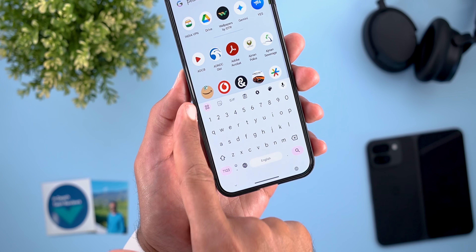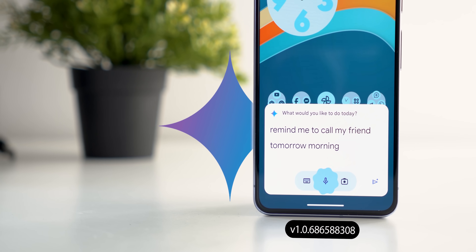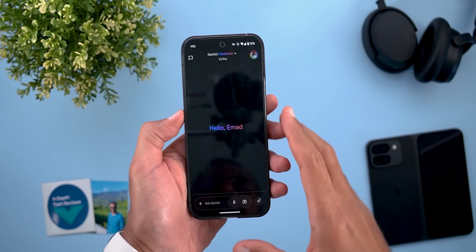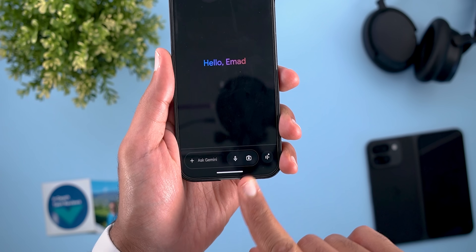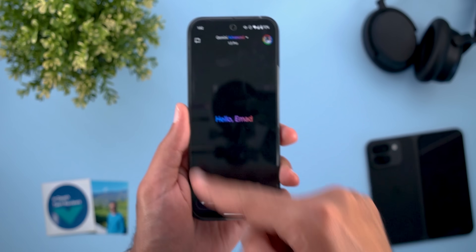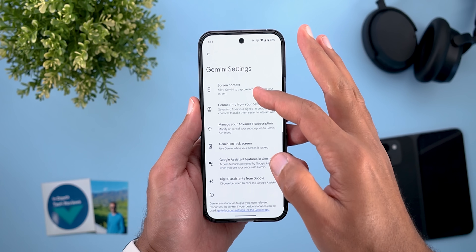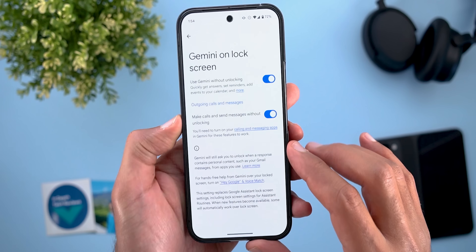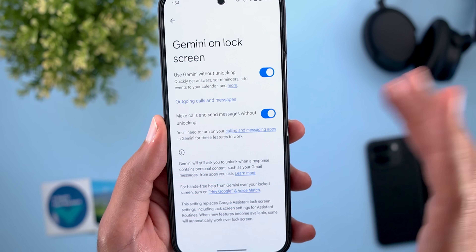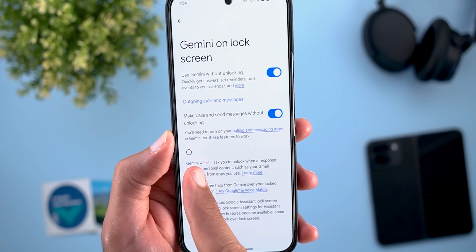Now let's talk about Gemini with three new changes. The first is an updated dark theme — the camera and mic buttons no longer use an accent color but are completely dark to match the app background. The second change is under Gemini Settings: on the Gemini lock screen you'll find a new toggle called 'Make calls and send messages without unlocking,' which requires your calling and messaging apps to be turned on in Gemini.